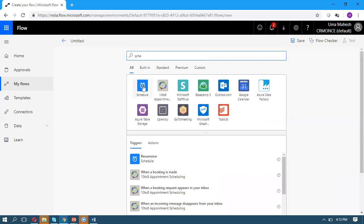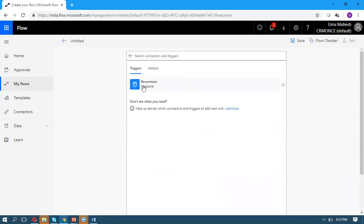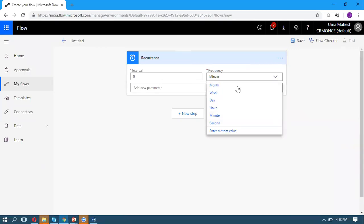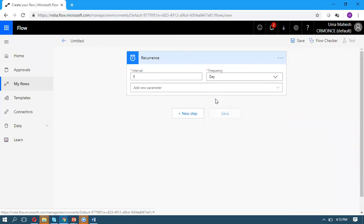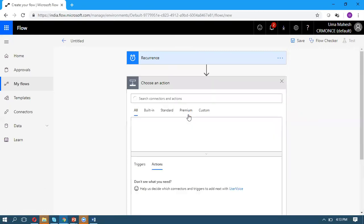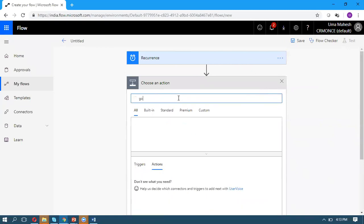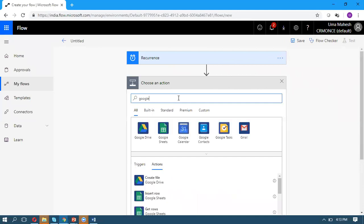Select Schedule, then Recurrence. Set the frequency as Day. Once you click on the new step, select Google Drive as the action.